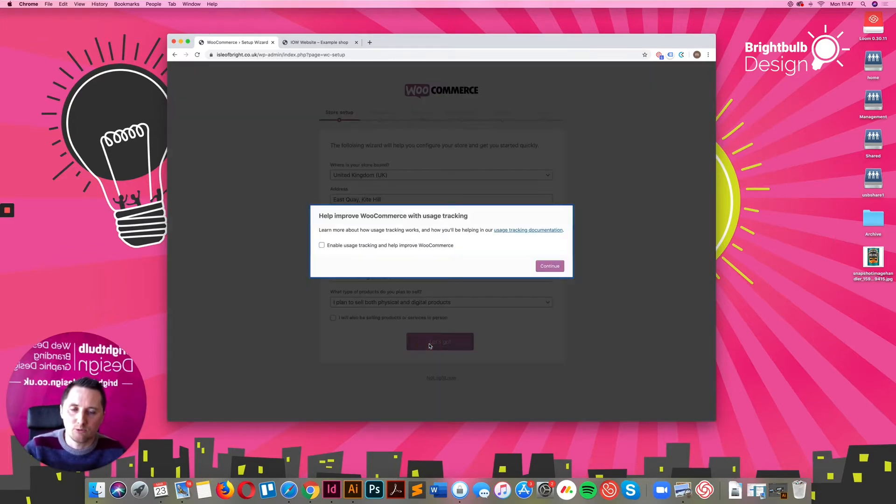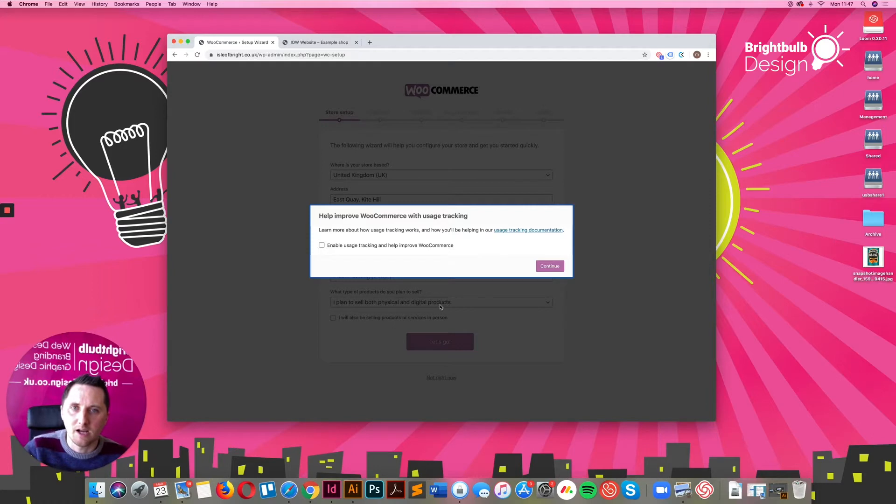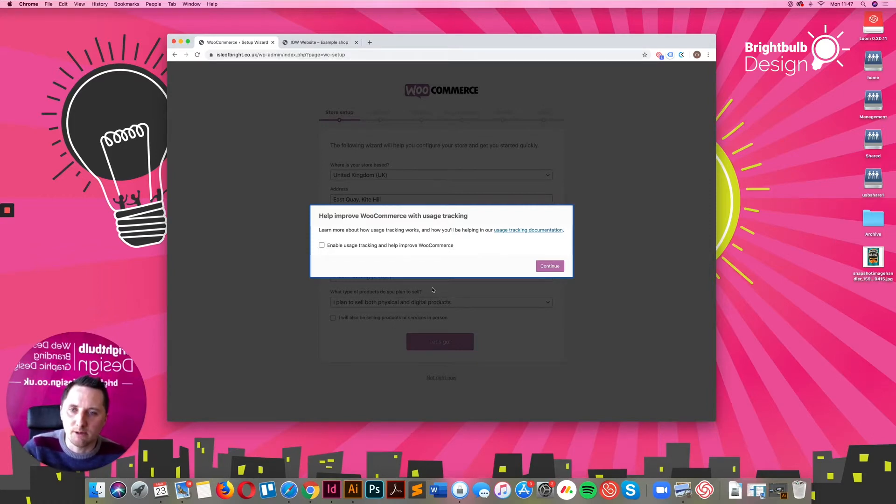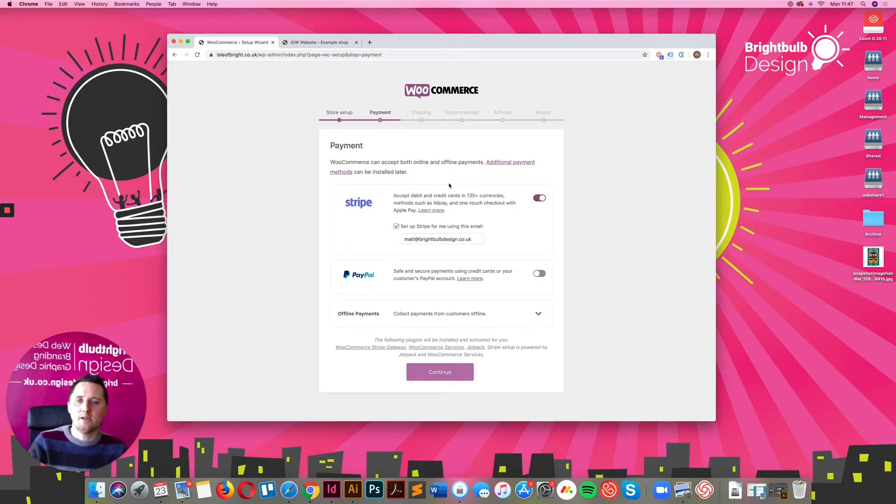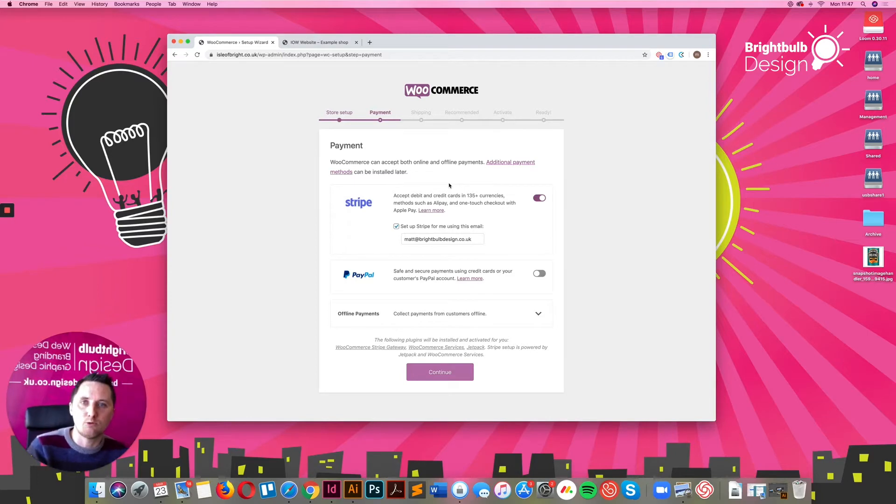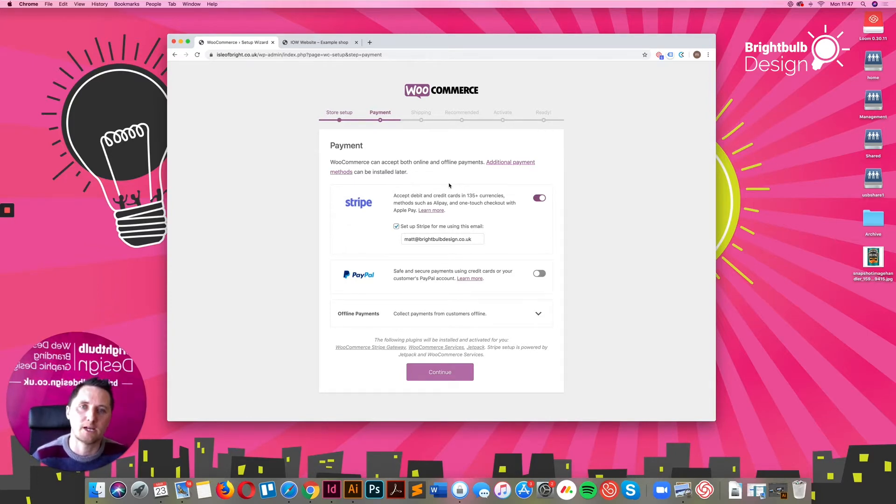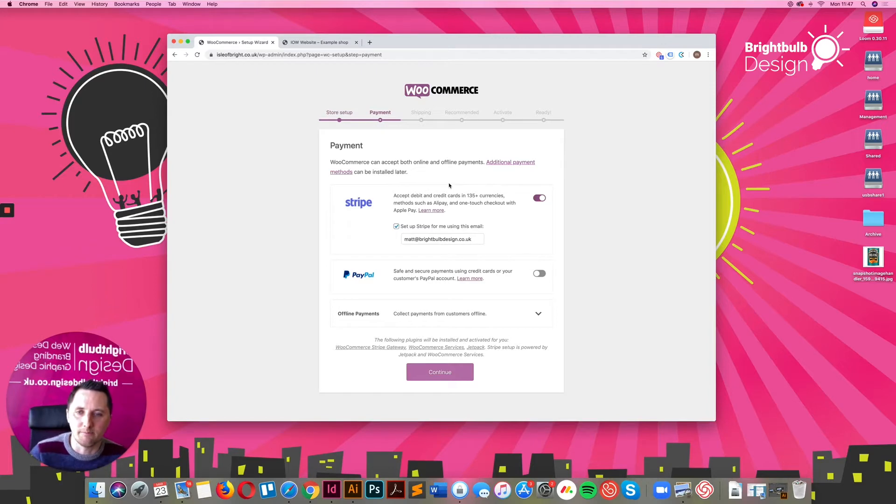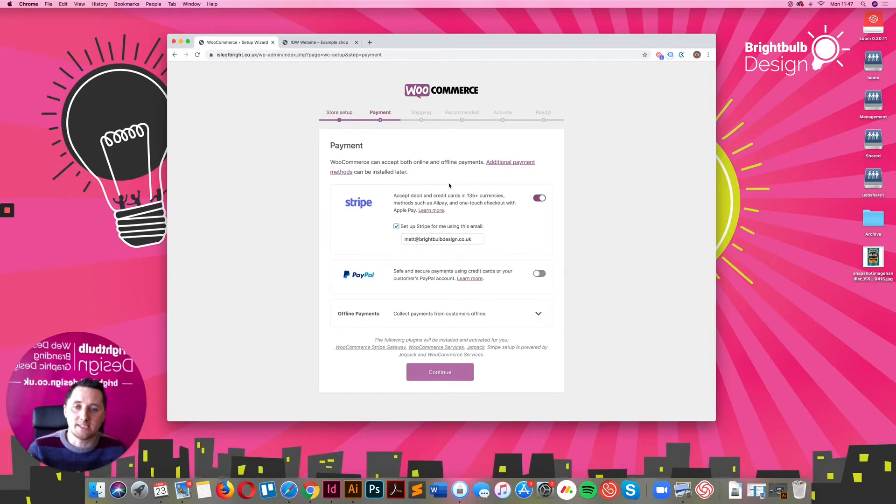WooCommerce practically takes you through this whole system. It's really quite easy. Just follow the instructions that come up on the screen. Basically, an easy setup for WooCommerce is using either Stripe or PayPal gateways. If you've got either of those payment gateways already, then this is really simple for you to do.